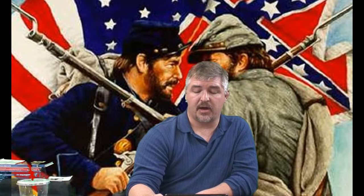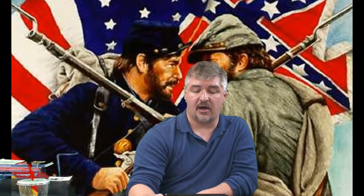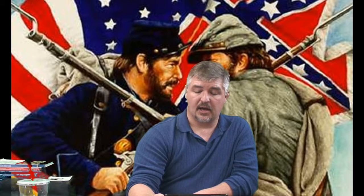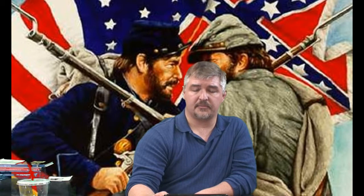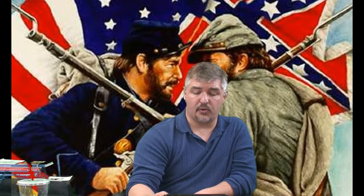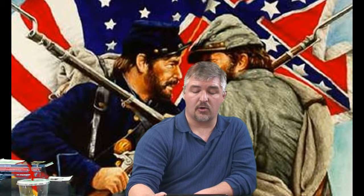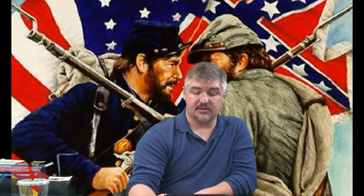This brings us now to the Wade-Davis Bill. Moderate Republicans thought Lincoln's plan was too lenient on the South and that the Radical Republicans' plan was too harsh. The Wade-Davis Bill was introduced and passed in Congress. It required the majority of adult white men in a former Confederate state to take an oath of allegiance to the Union. The state could then hold a constitutional convention to create a new state government. Each state would have to uphold the ban on slavery and ban any former Confederate official from voting or holding public office. The bill was vetoed by President Lincoln.